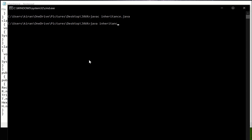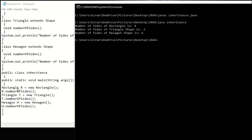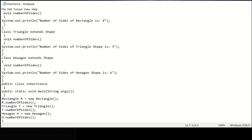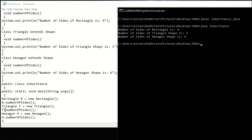When r.numberOfSides() is invoked, the Rectangle number of sides method is called and the output is: number of sides of Rectangle shape is 4. Then t.numberOfSides() is invoked and the output is: number of sides of Triangle shape is 3. Then h.numberOfSides() is invoked and the output is: number of sides of Hexagon shape is 6. This is a very simple concept. Thank you.